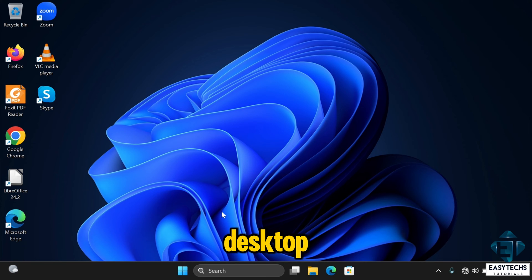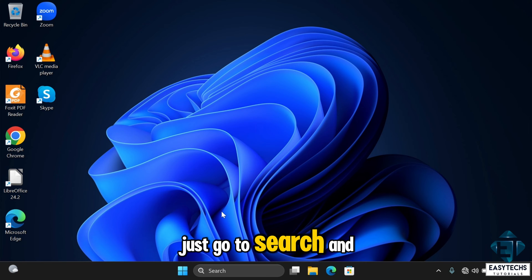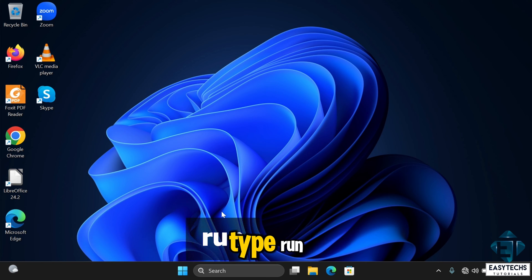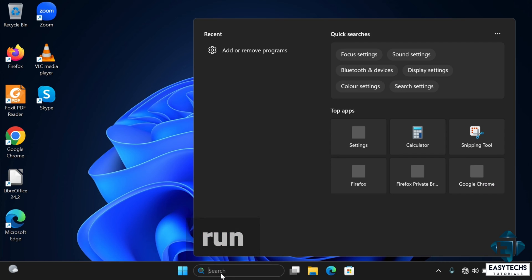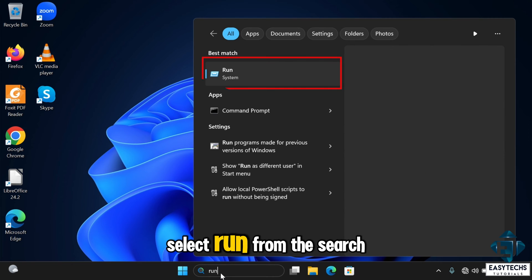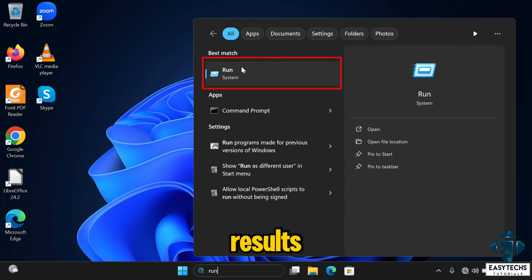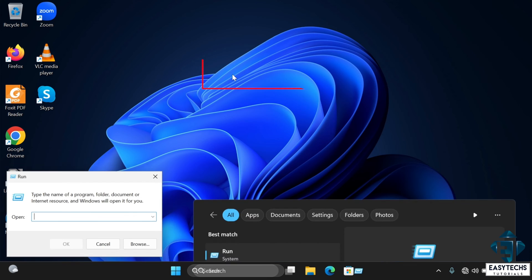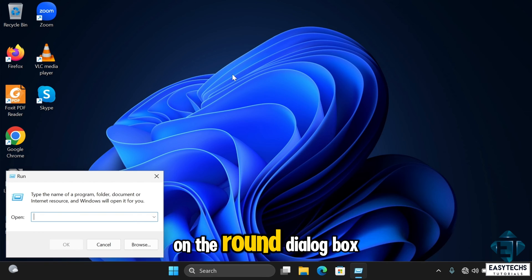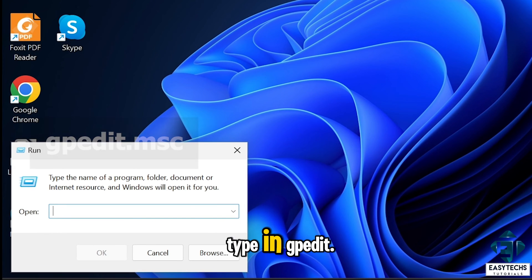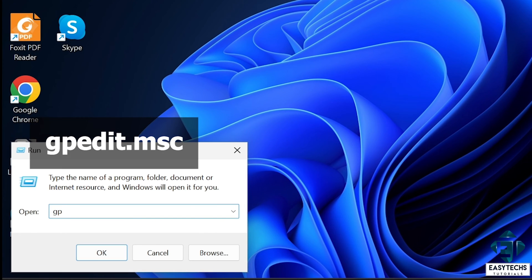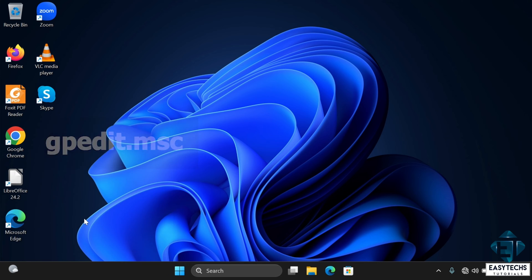Okay, so here on your desktop, just go to search and type run. Select run from the search results. On the run dialog box that pops up, type in gpedit.msc as shown on the screen and hit enter.